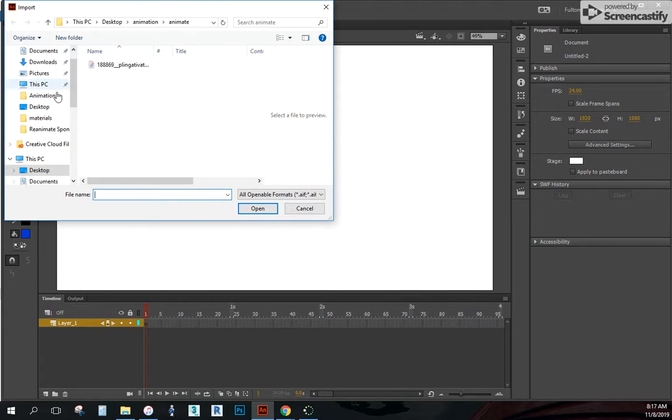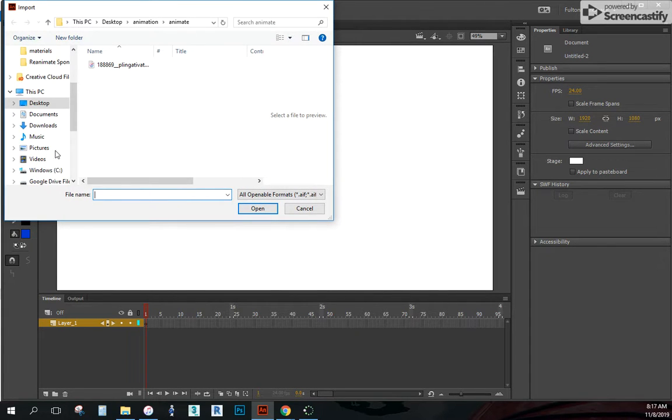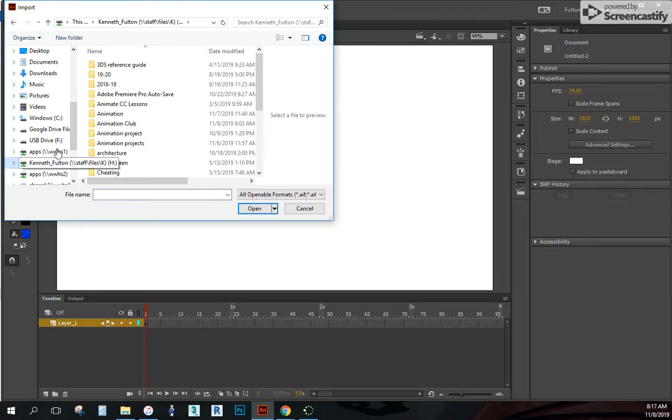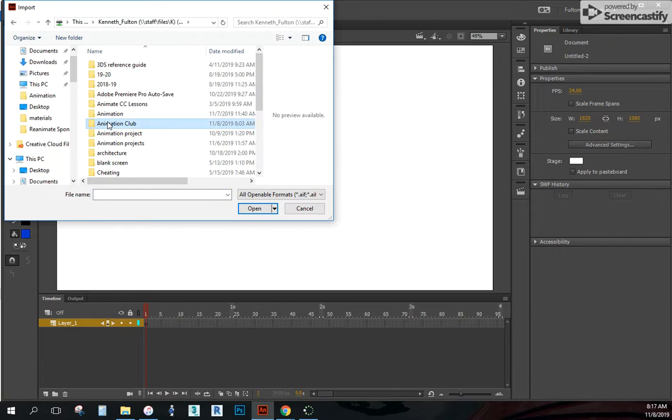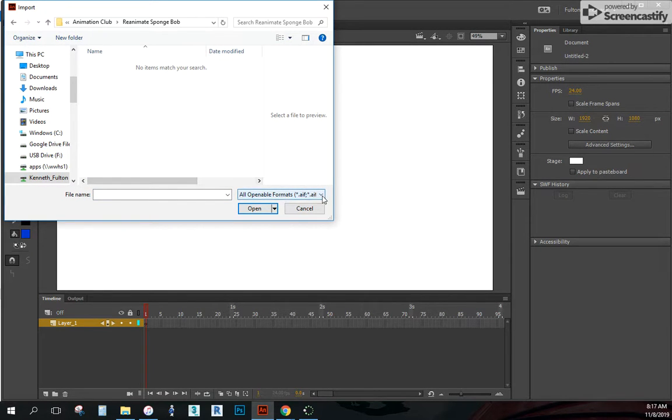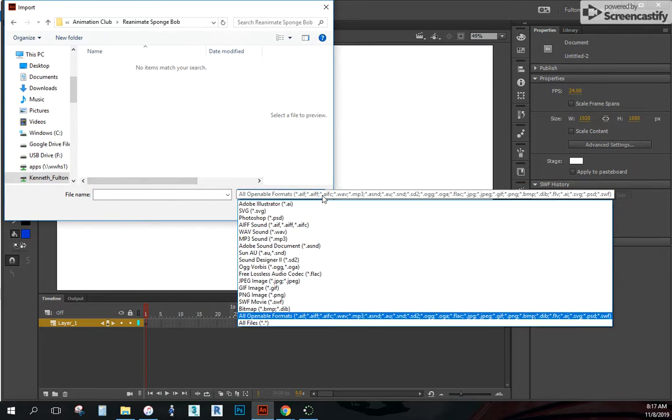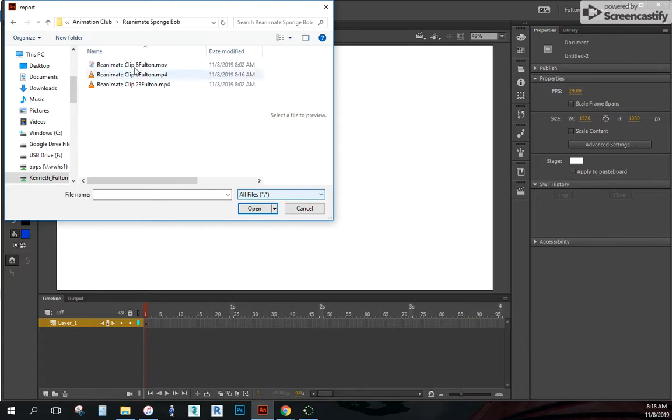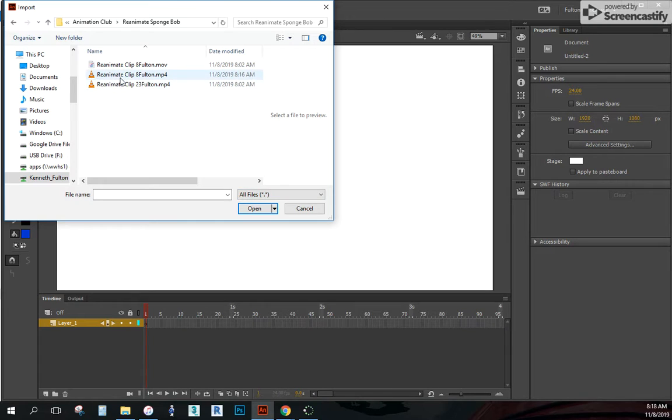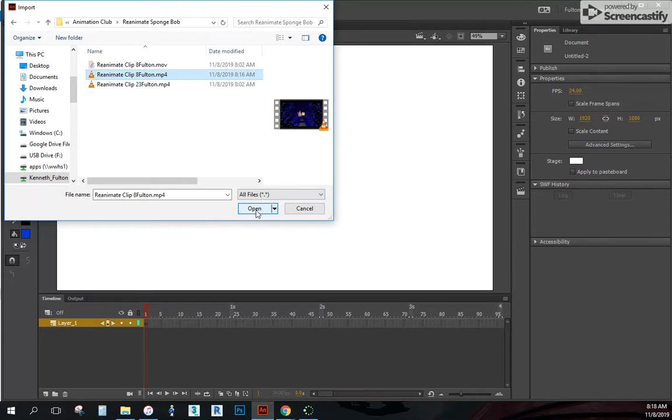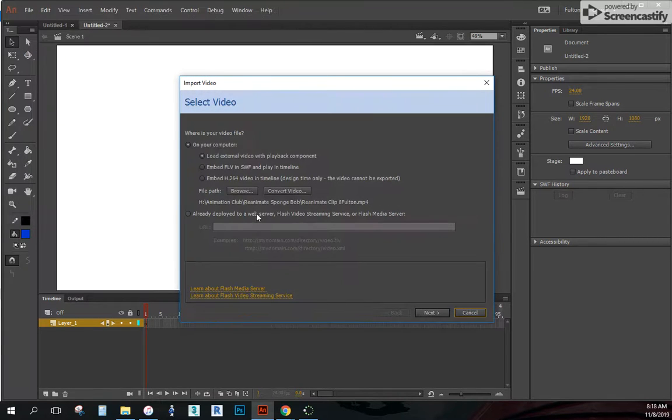I'm going to navigate to where my files are. And I should have animation club, reanimate SpongeBob. I'm going to change this right here to all files. And now that it says all files, I can now locate which one I want to start. So this is the one I just converted. I'm going to take that MP4 right here and open it.